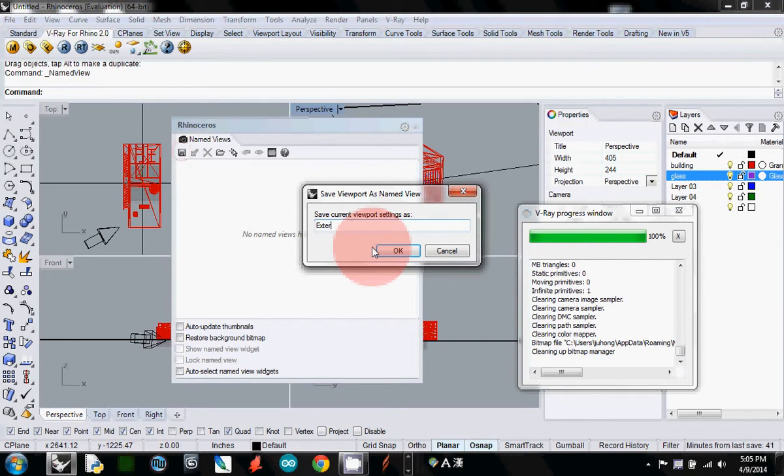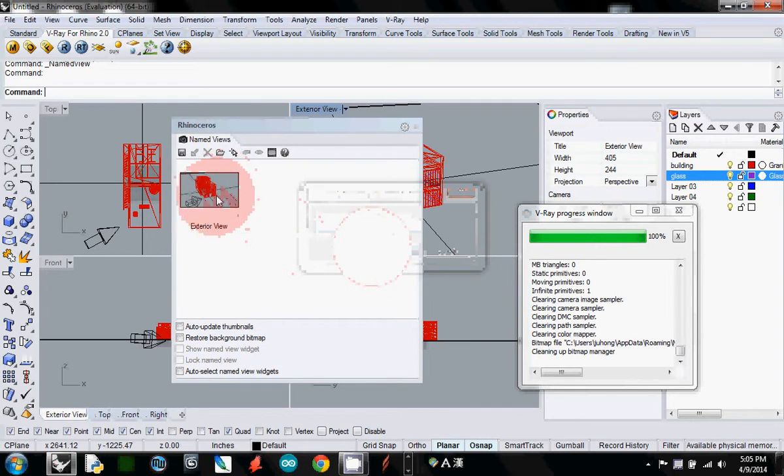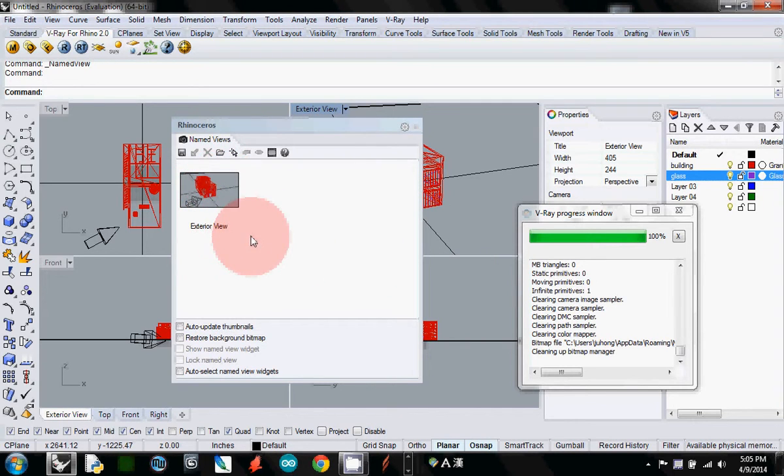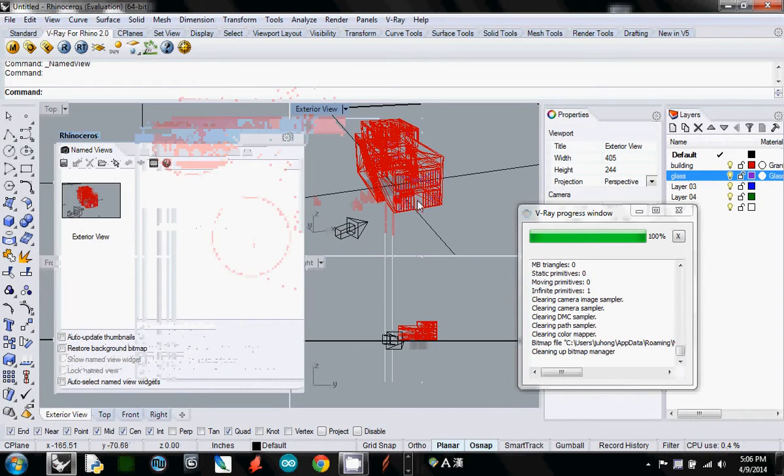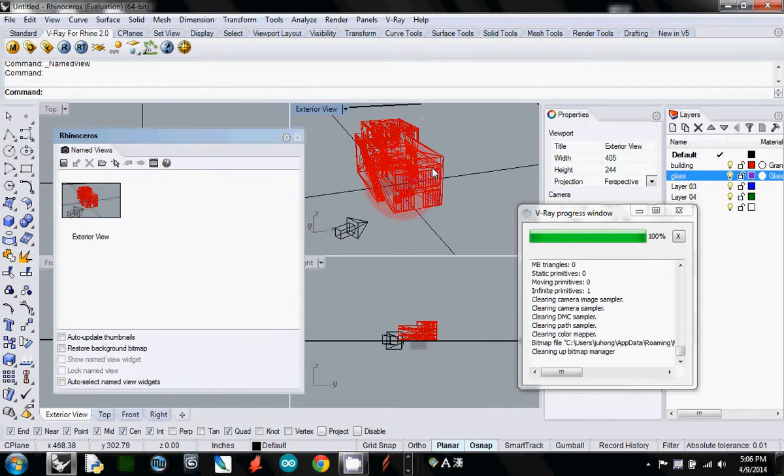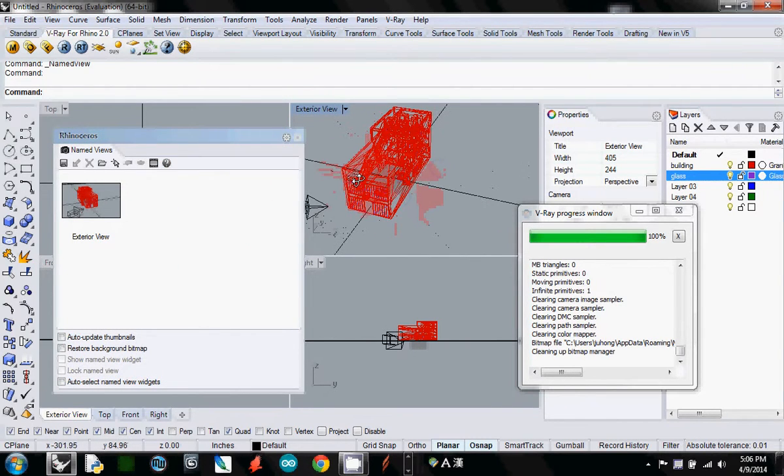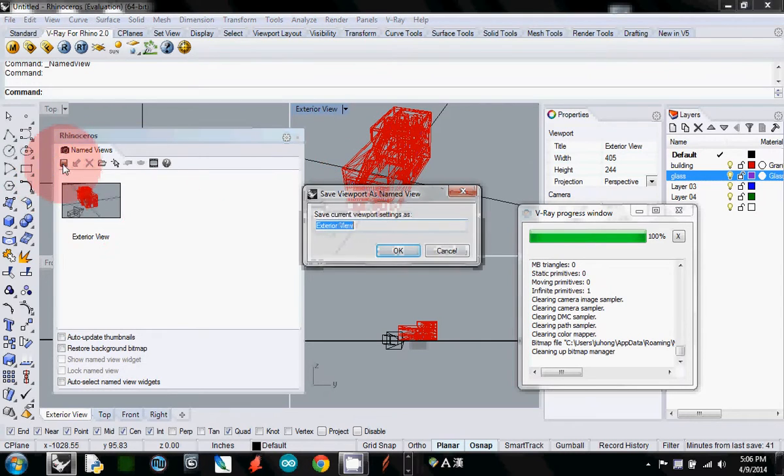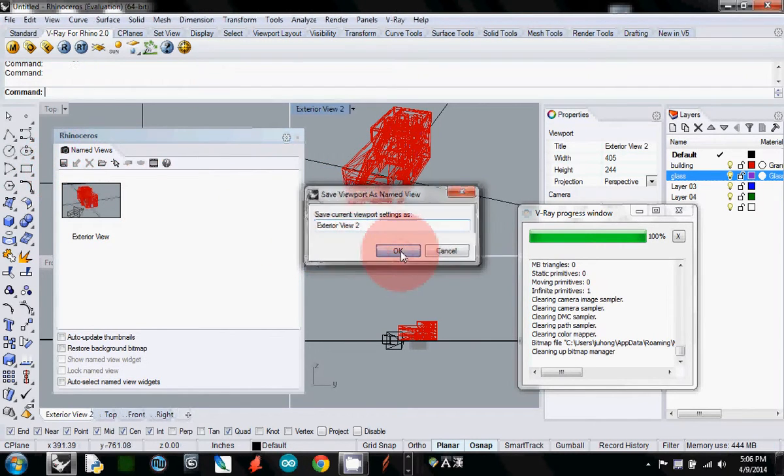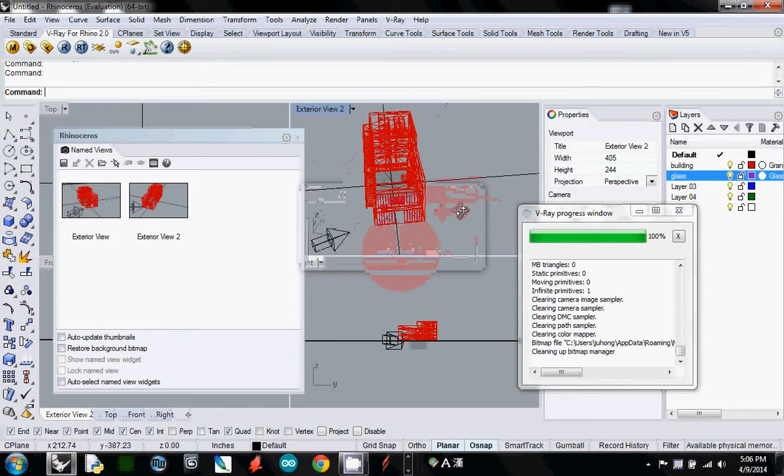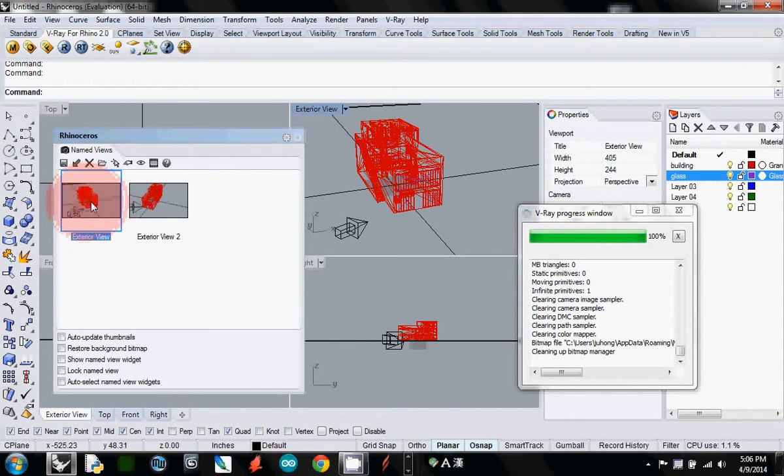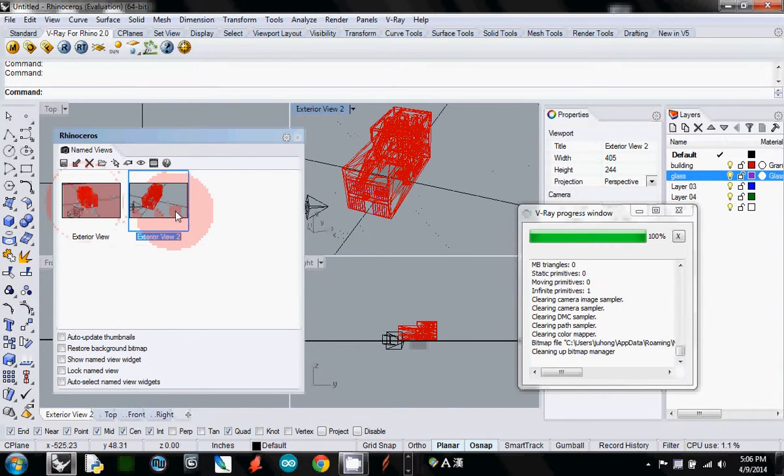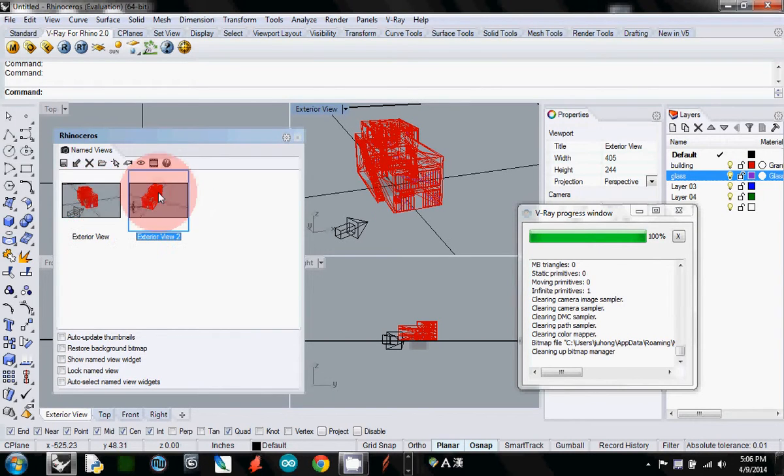I called it exterior view, and it actually saves your camera point. If you change your camera angle, just save it again. This one is exterior view 2. Let's say you move around, and whenever you double-click it, it just goes to that point. So this is how you save your camera view.